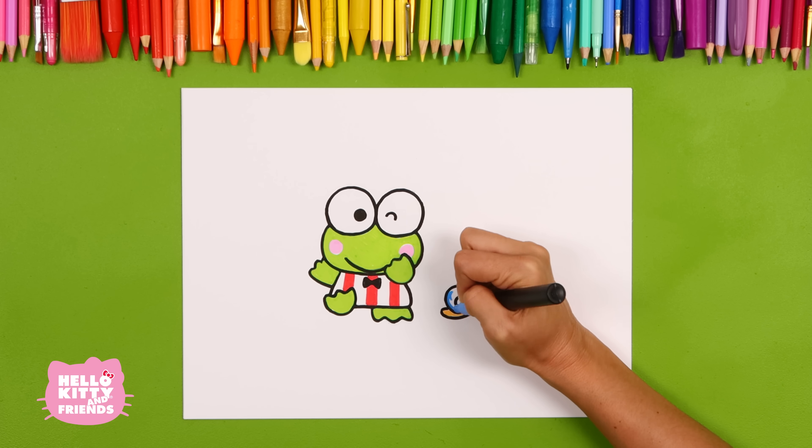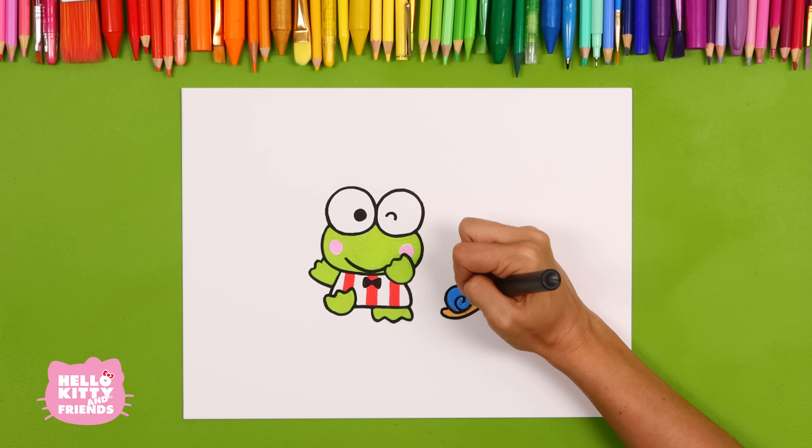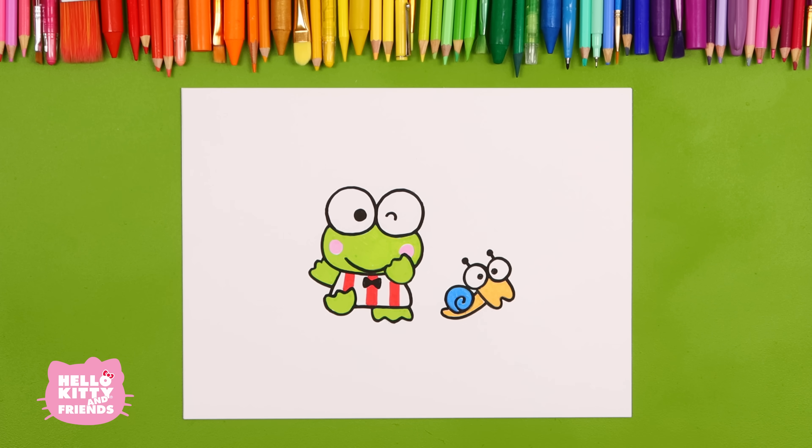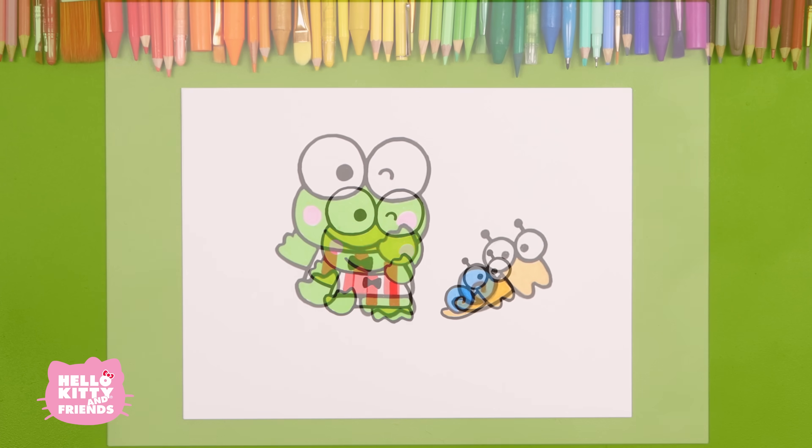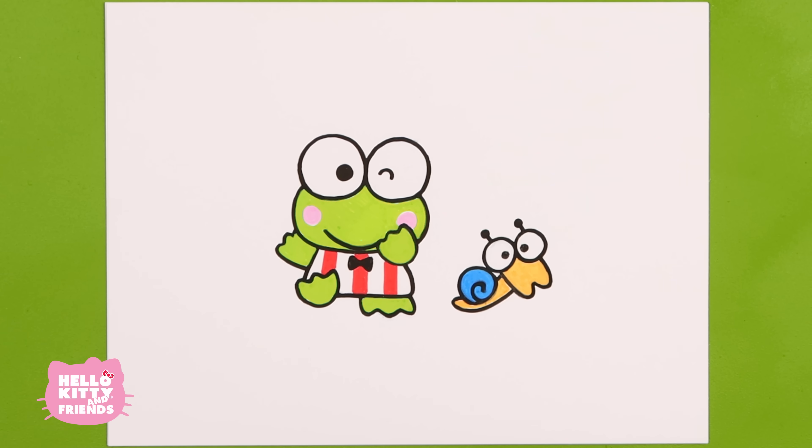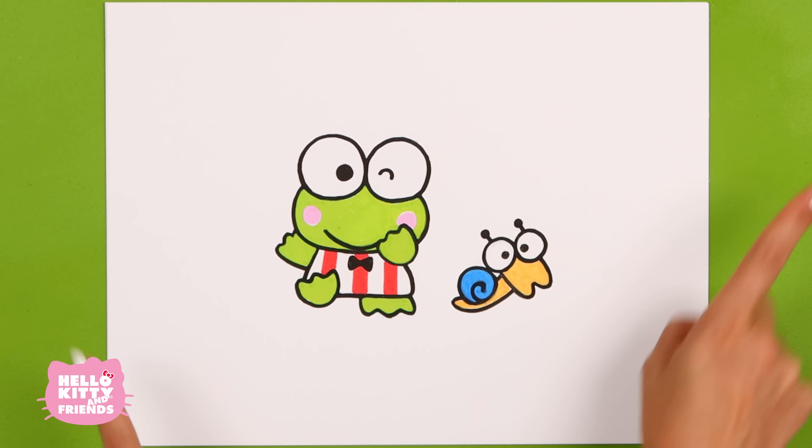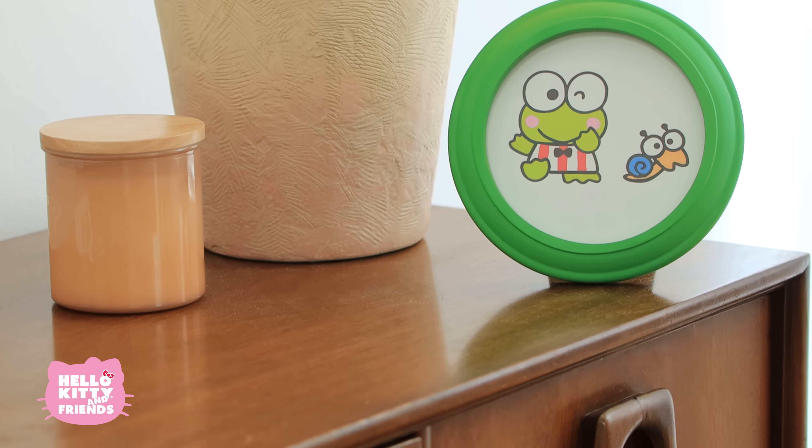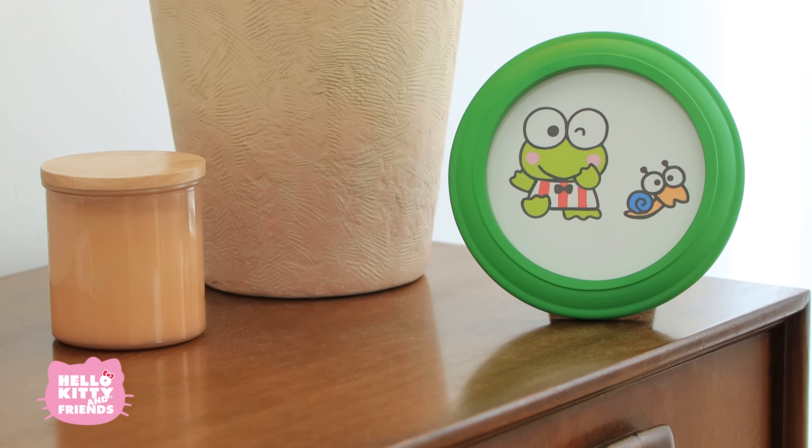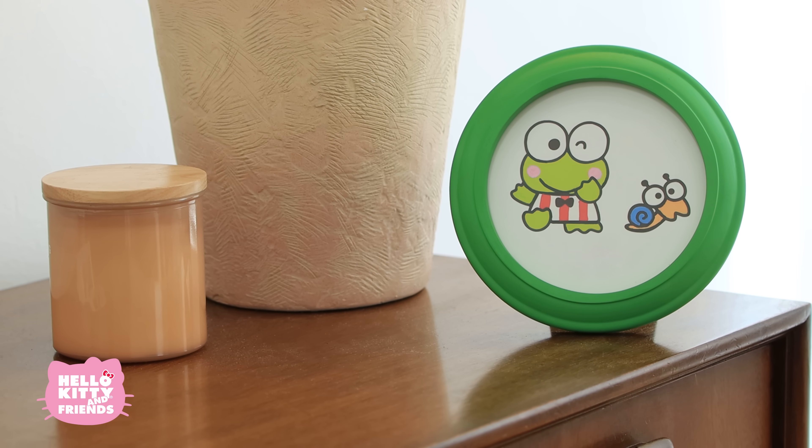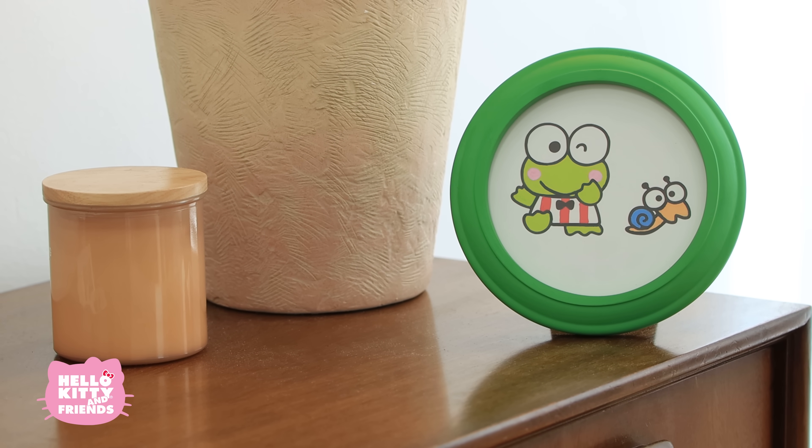To make this draw with me extra special, we're going to place our friends in a round portrait frame. We're using a green frame to match Kurope. Super cute!